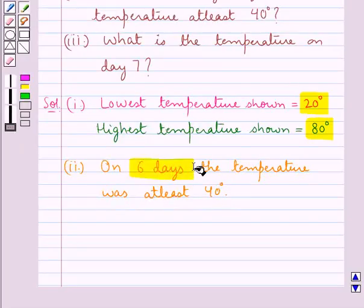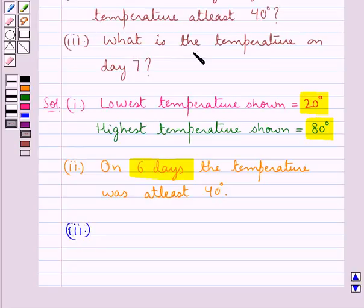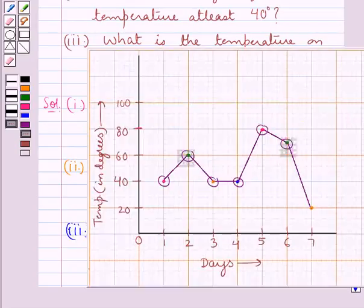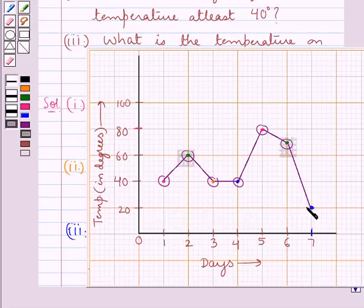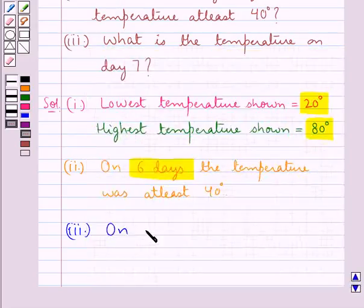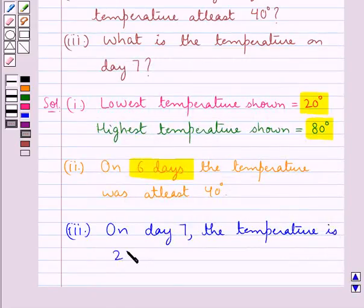This gives the answer for the second part of the question. Now let's see what the third part says: what is the temperature on day 7? This is the line graph, this is day 7, and this point shows the temperature on day 7, which means it is 20 degrees. So on day 7, the temperature is 20 degrees.